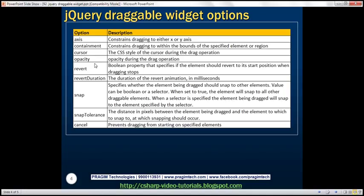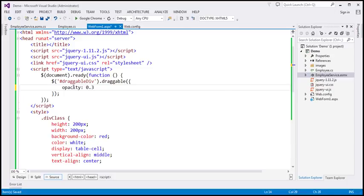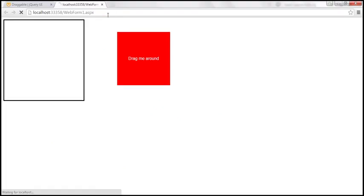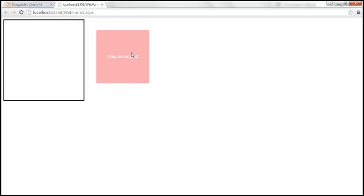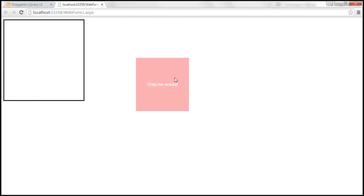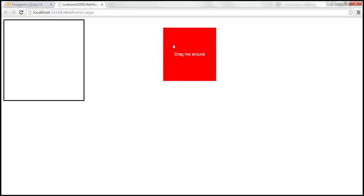Opacity — this option changes the opacity during the drag operation. By default the opacity is 1, but you can change it to any value you want. Let's say we want to change it to 0.3. Let's save our changes and reload this page — as we are dragging, the opacity of the div element being dragged is changed. As soon as we release the mouse pointer, it's back to 1.